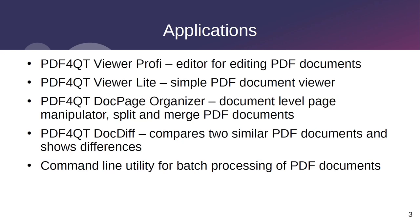The project contains four GUI applications and one command-line utility for processing PDF documents. The main application is PDF4Qt Viewer Profi which contains most of the functionality.